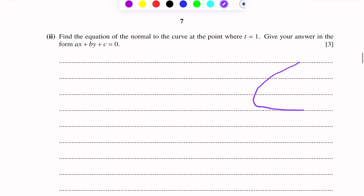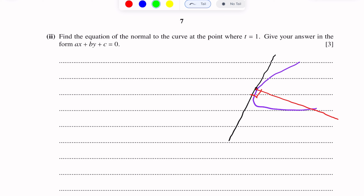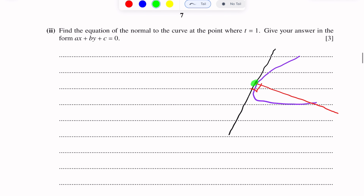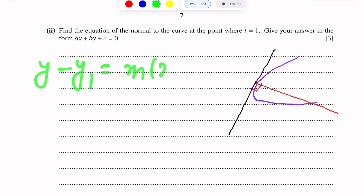Let me draw a figure to illustrate. Suppose we have a curve. At a point on the curve, we draw the tangent line. The normal is perpendicular to the tangent at that point — it is the line at 90 degrees to the tangent. Here, at T = 1, we need to find the coordinates of that point on the curve.